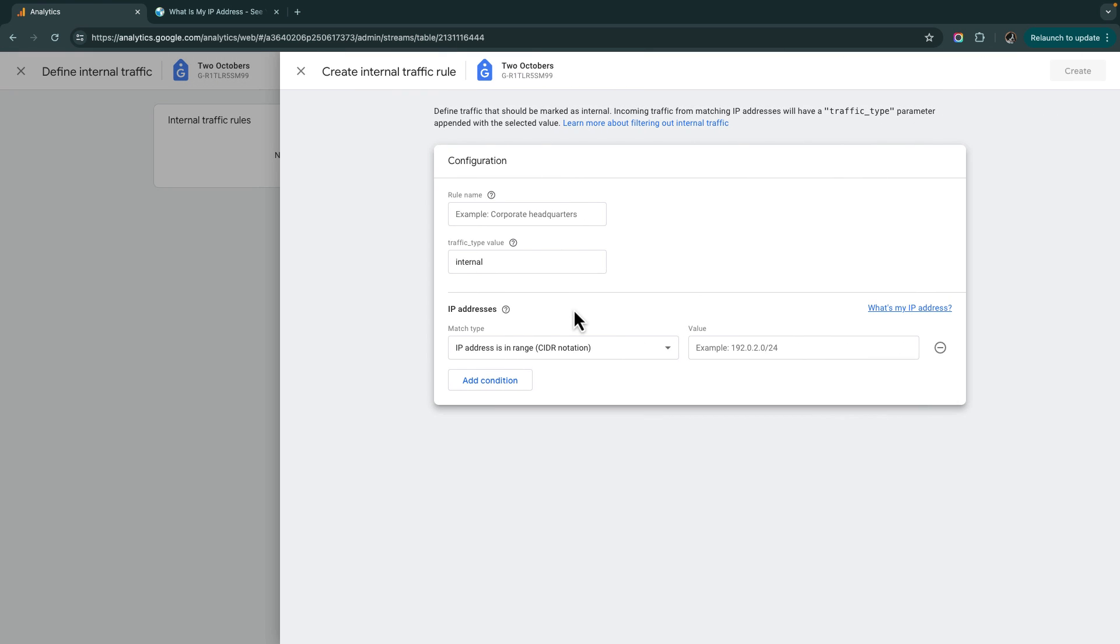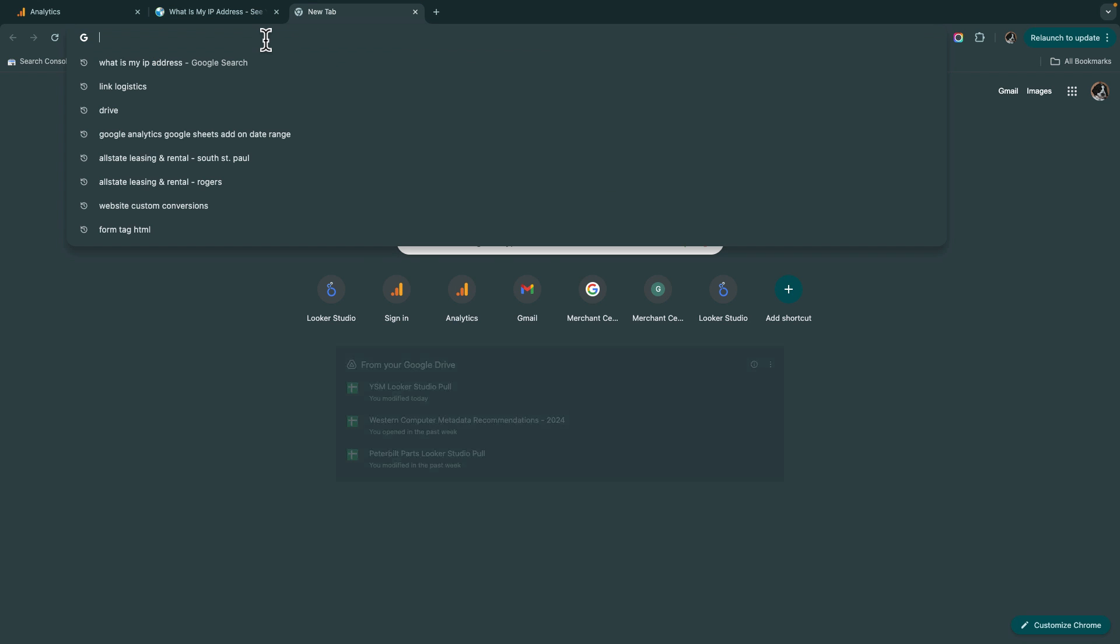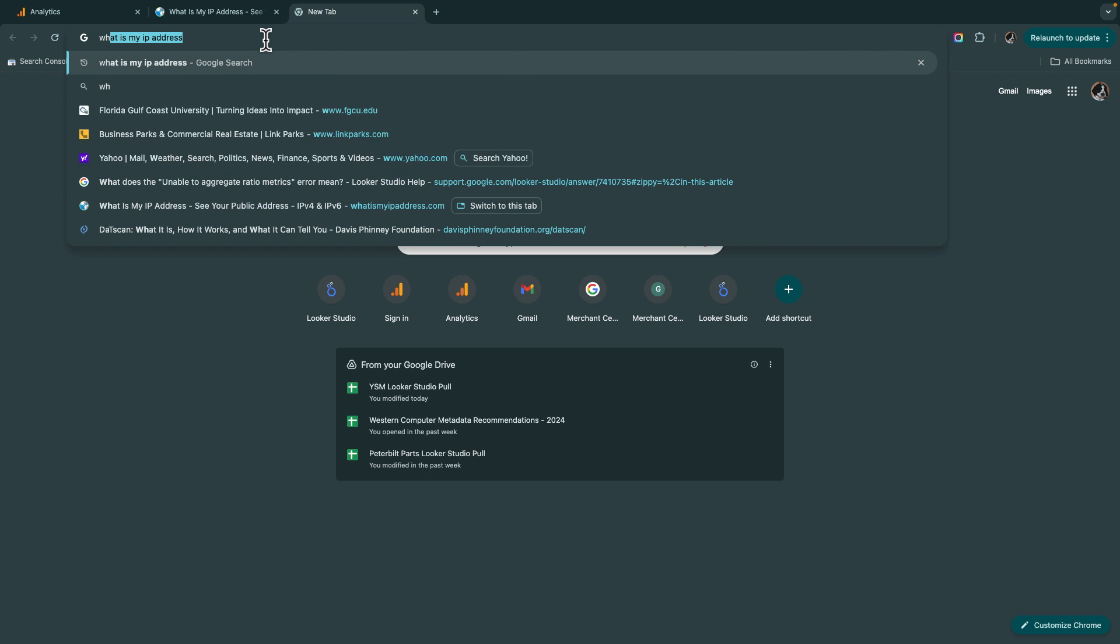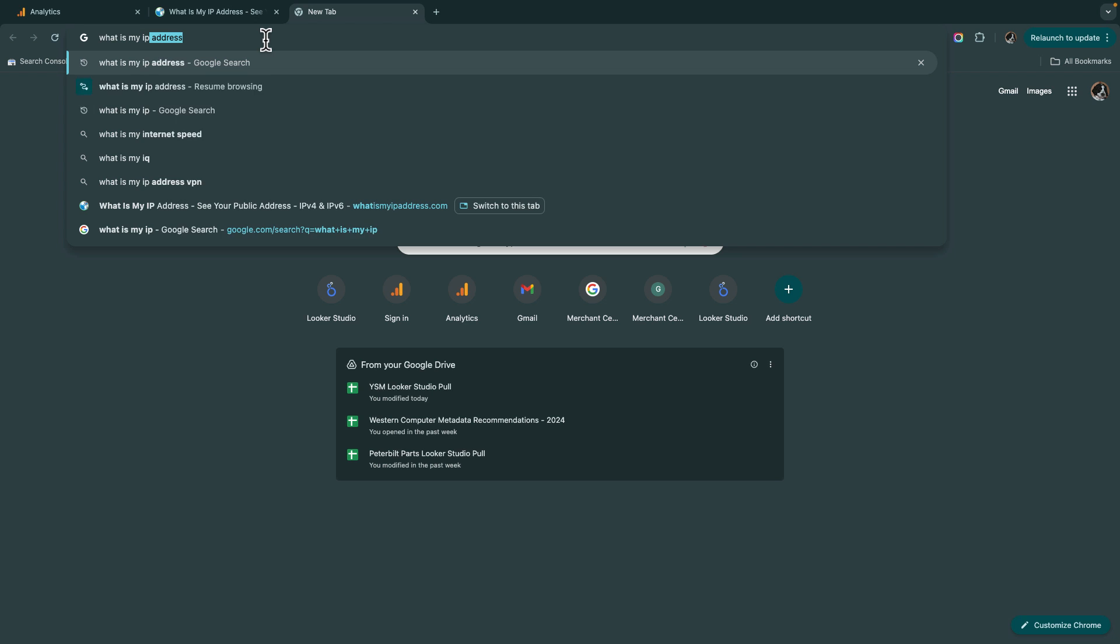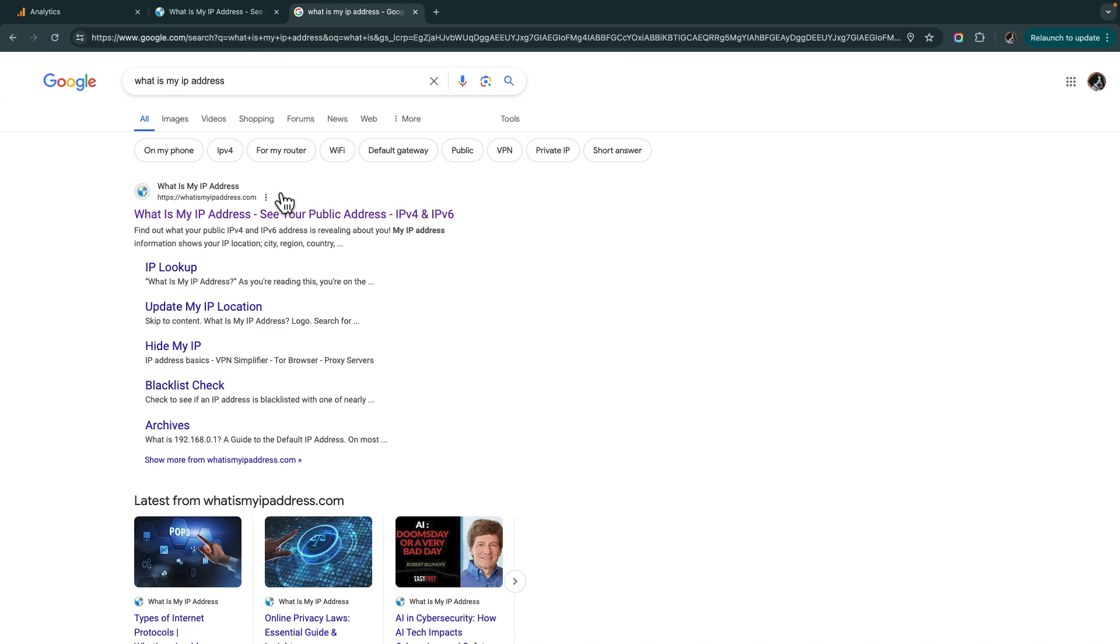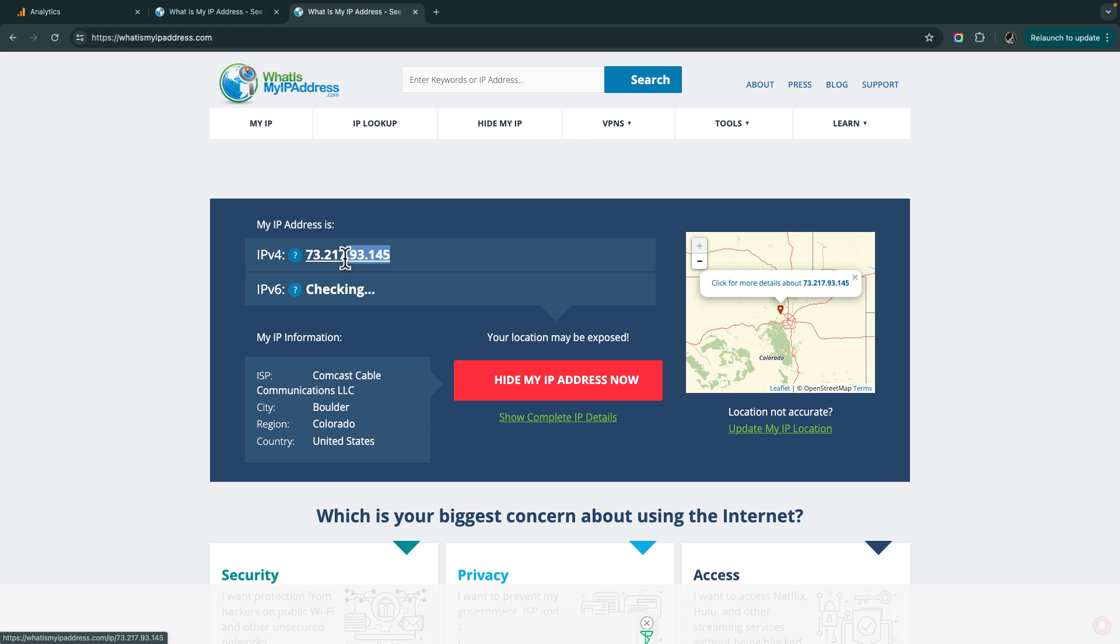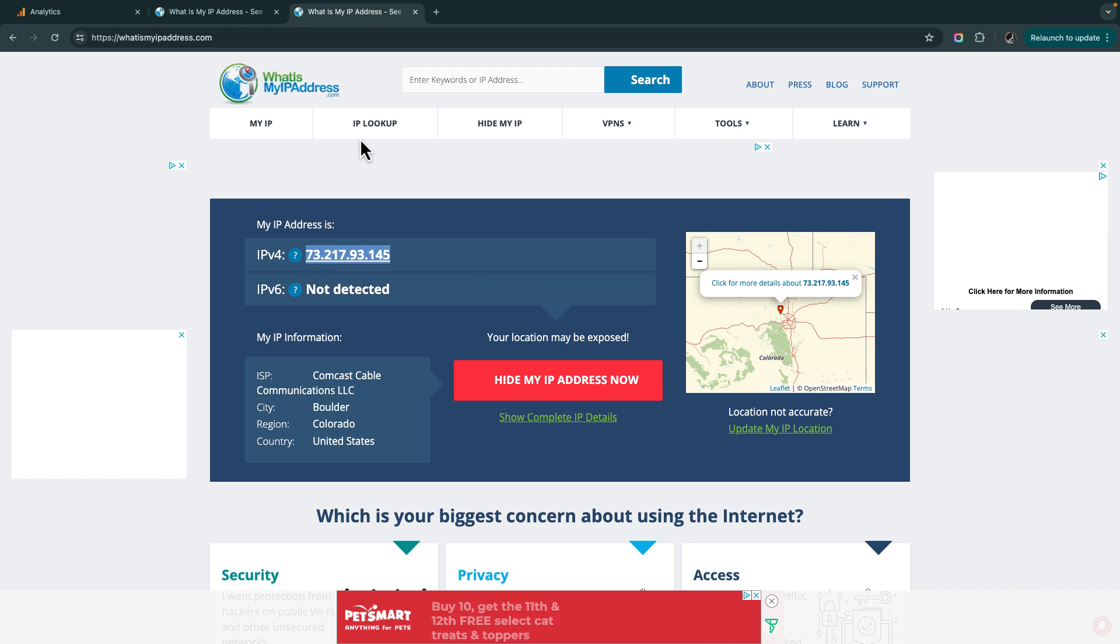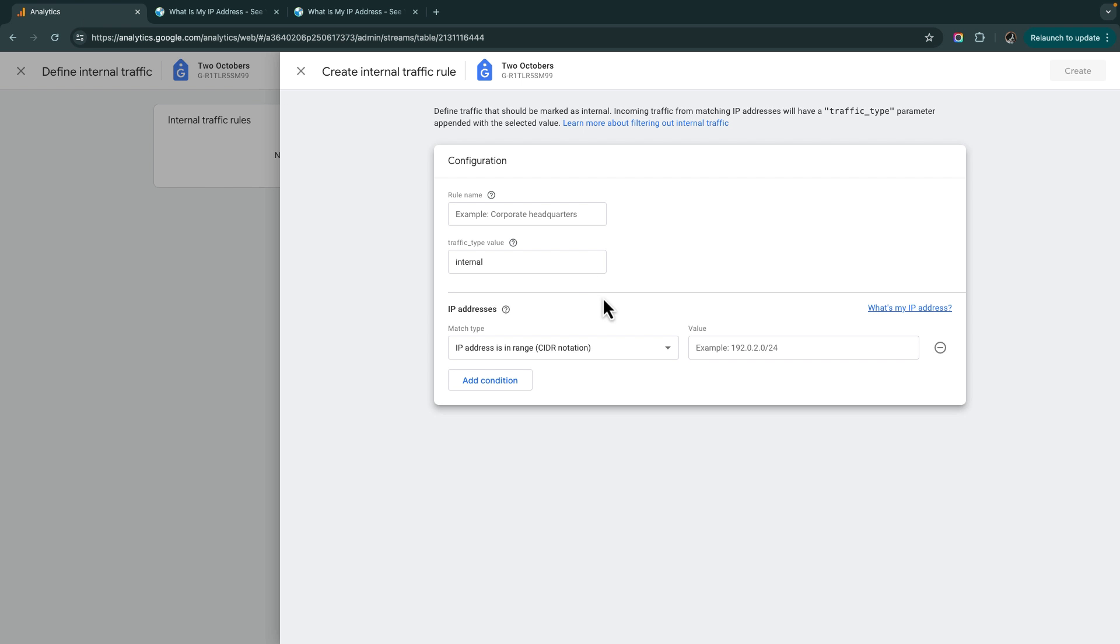Let me hop over to what is my IP address. Okay, so this is the IP address that my computer is using to access the public internet. Let me go back here. I'm going to paste this in here.